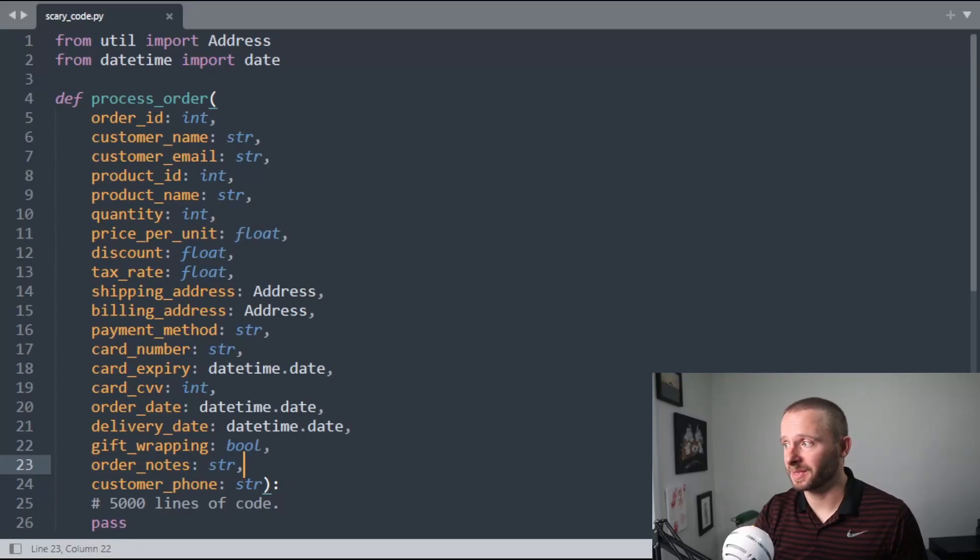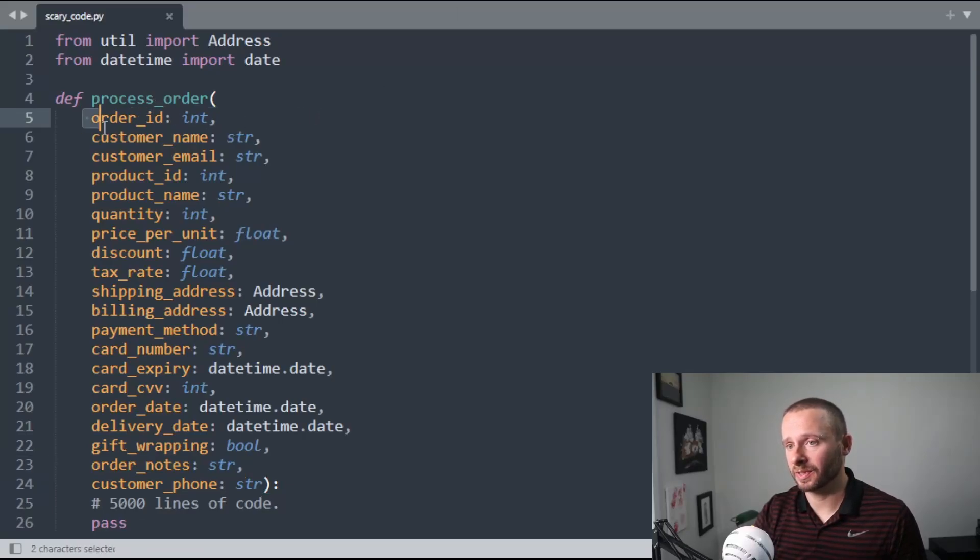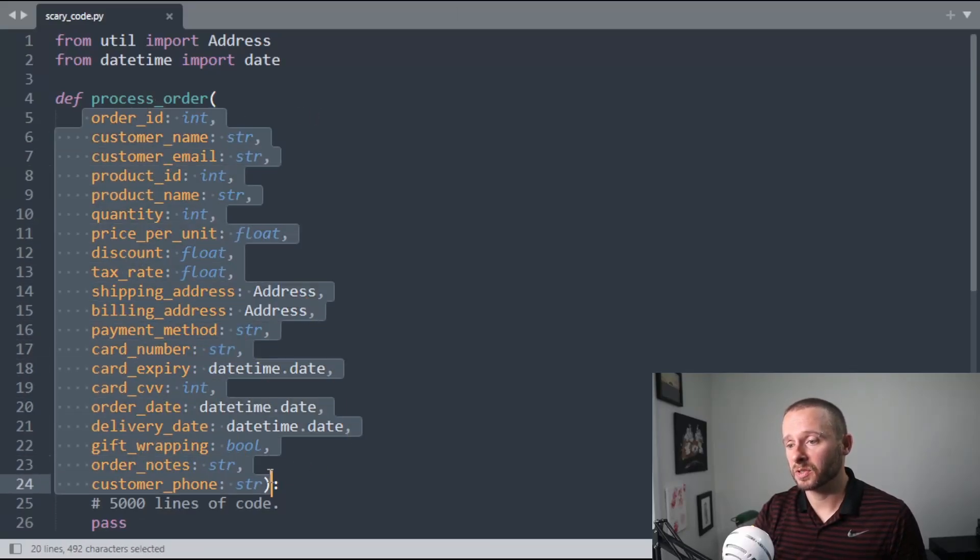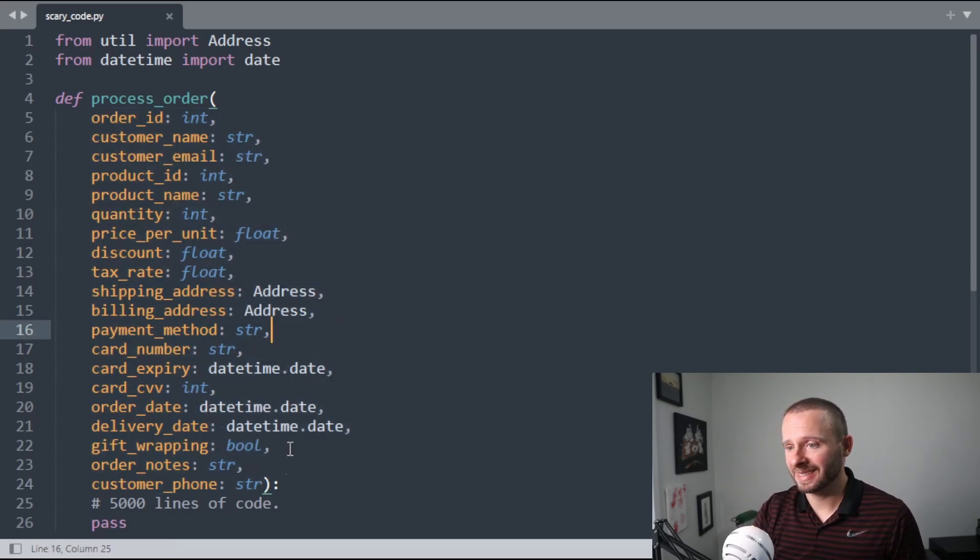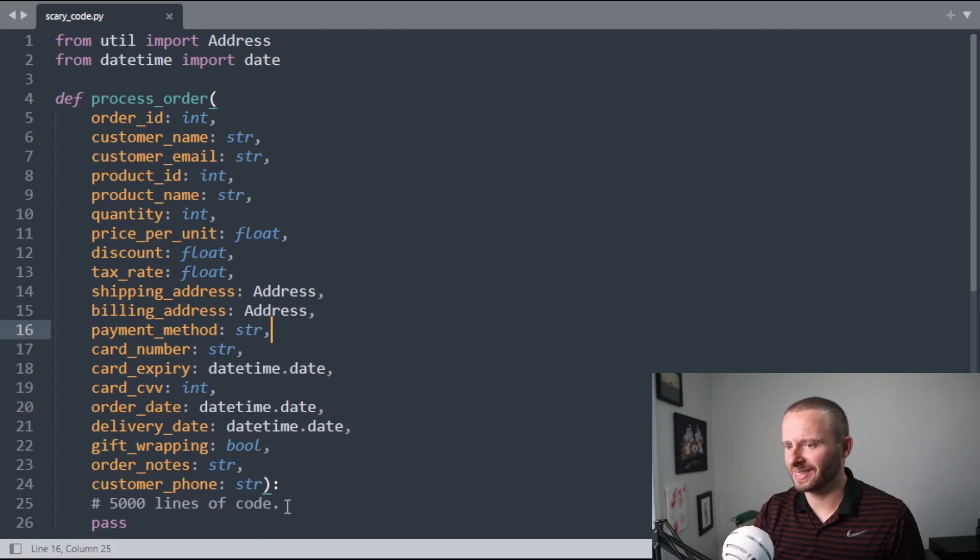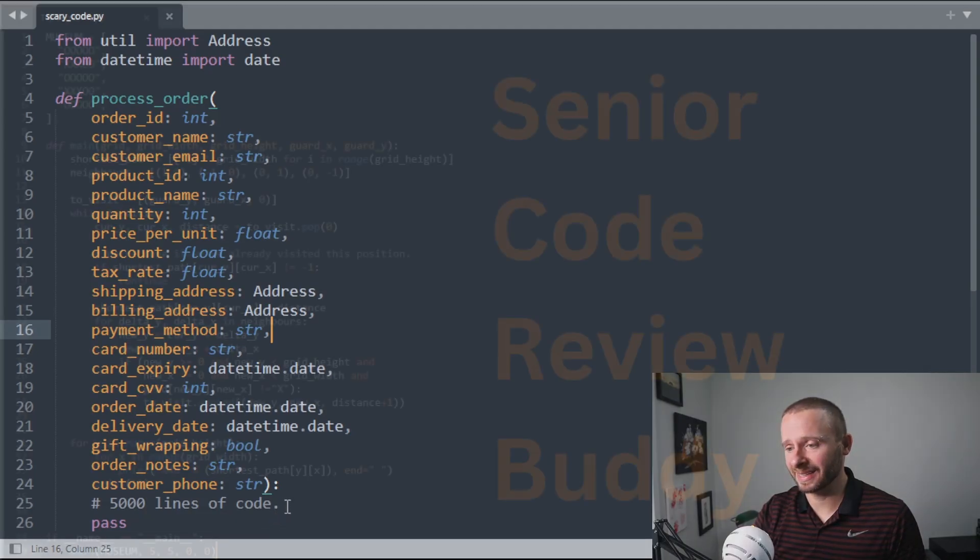This code scares me. This function is just trying to process an order, and there are 20 different arguments for this function. That's too many arguments, and to handle all these arguments, I bet the code is really long and scary and spaghetti-like.